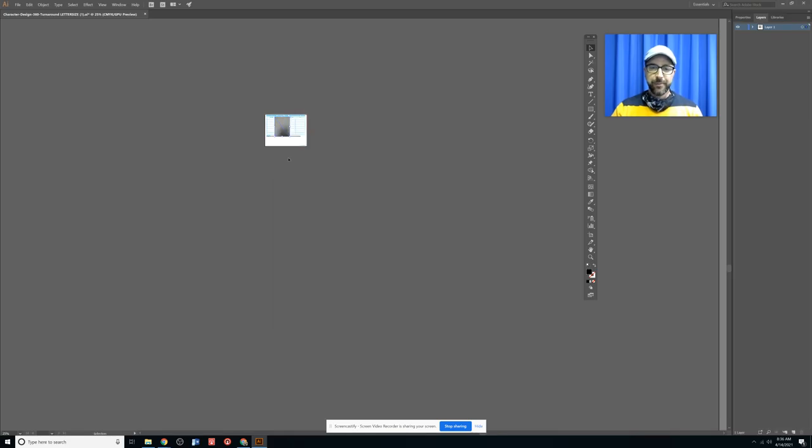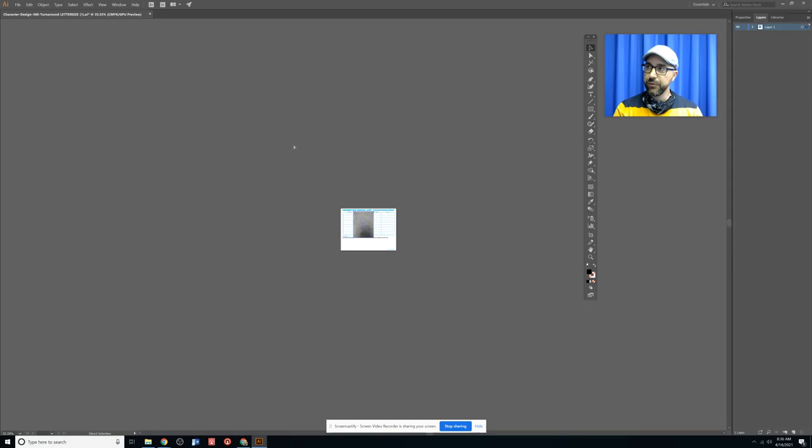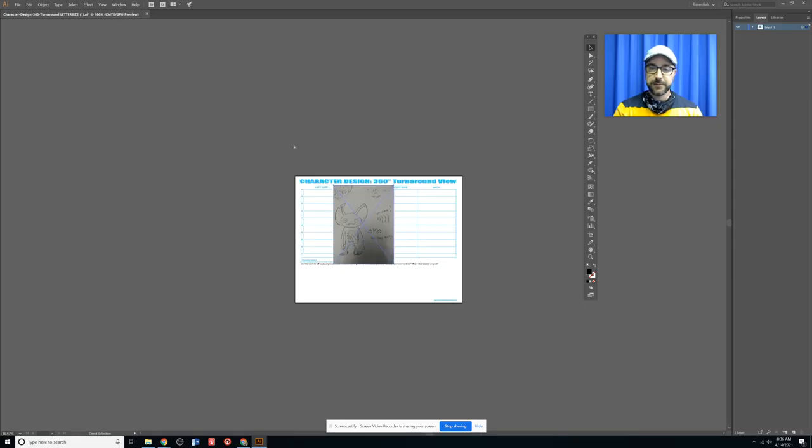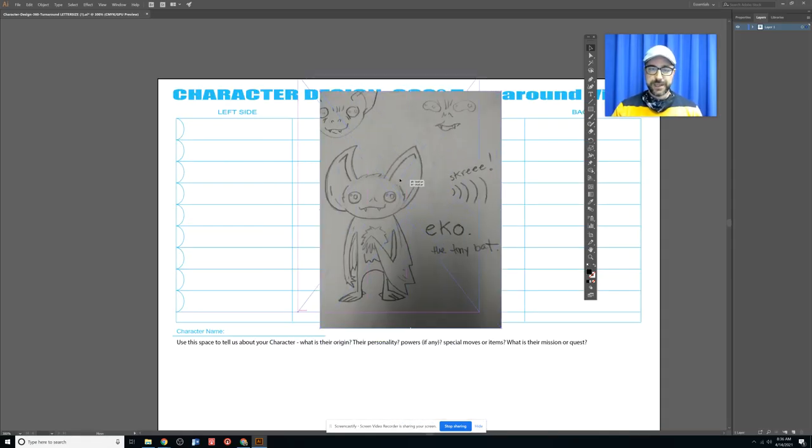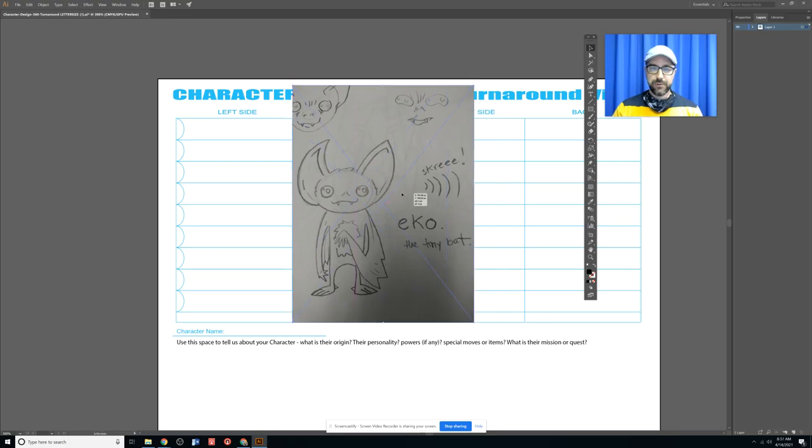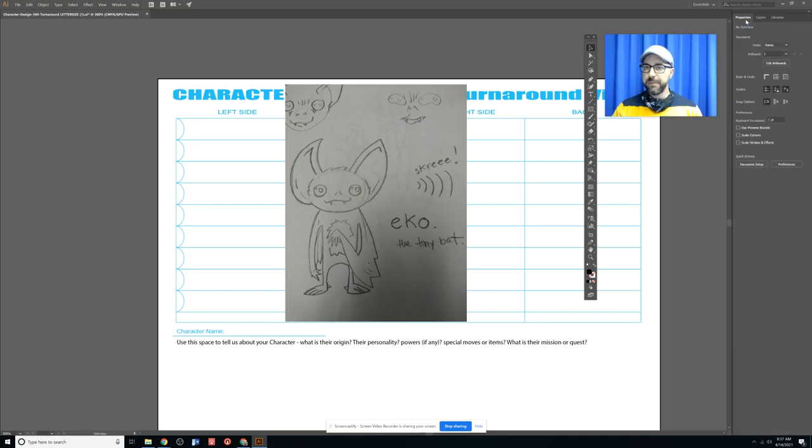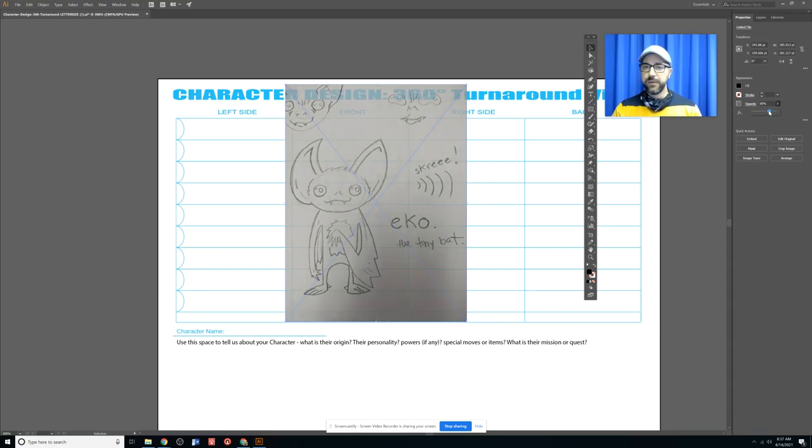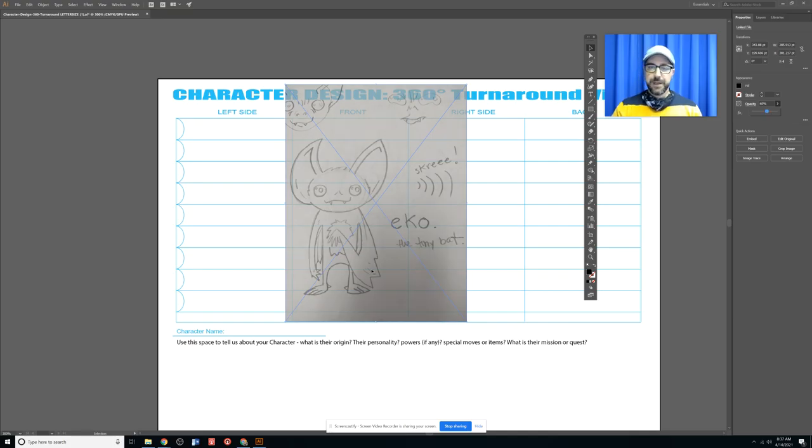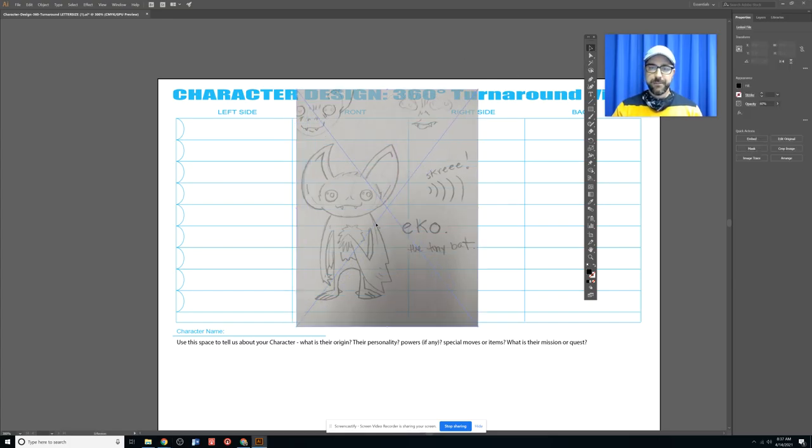Remember, whenever you shrink anything in Illustrator, you want to hold down Shift and you want to pull it from a corner so that it stays the right size. Now I'm going to zoom back in, Control-Plus, and I can take this sketch and kind of place it roughly where it would go in the layout here. Then I think what I'm going to do is go over to Properties and I'm going to turn down its opacity. If I've got it selected, I can go to the opacity marker here and I can knock this down to about 60%.